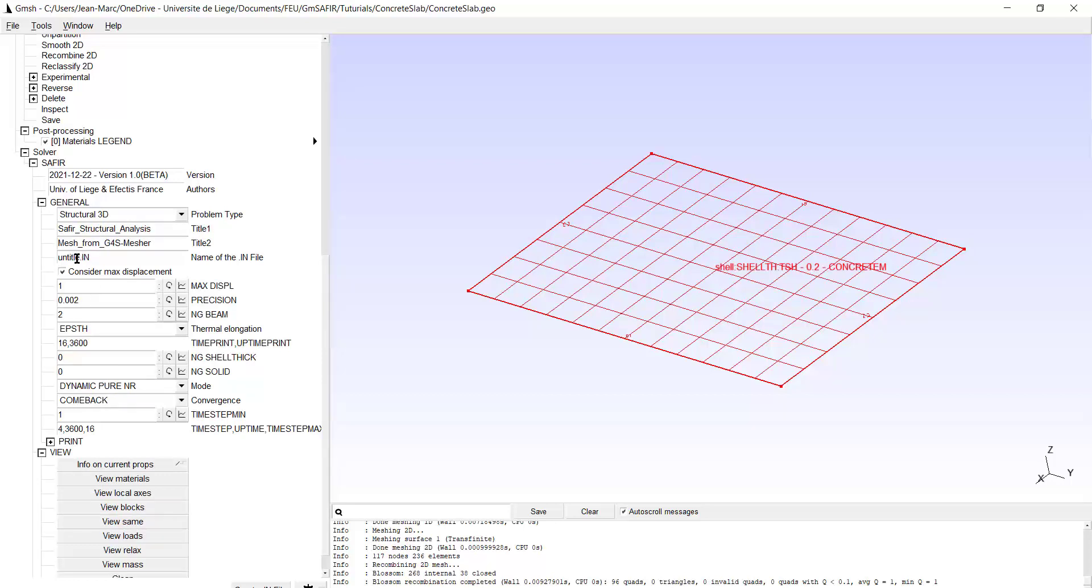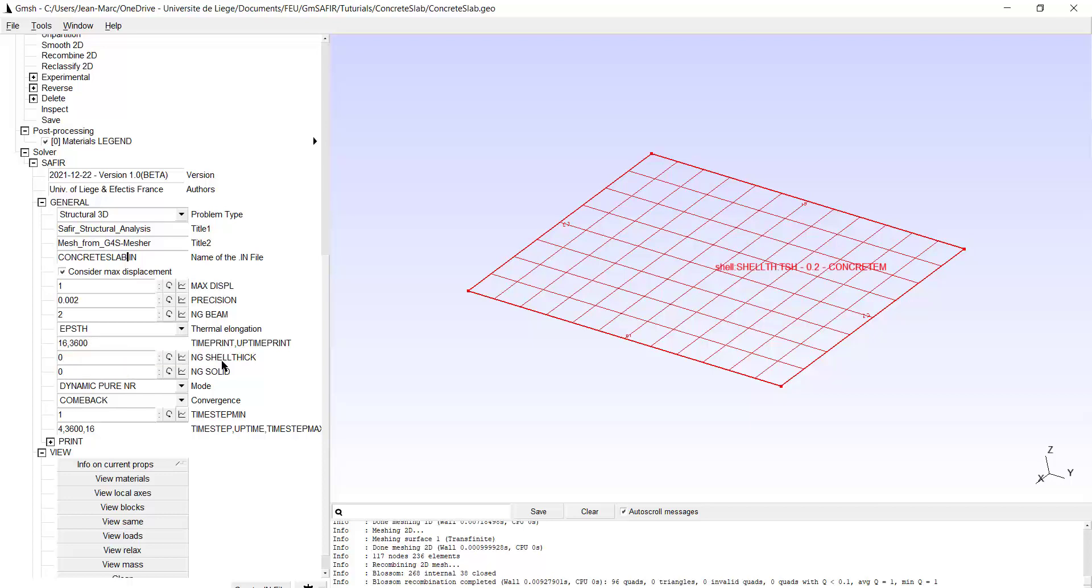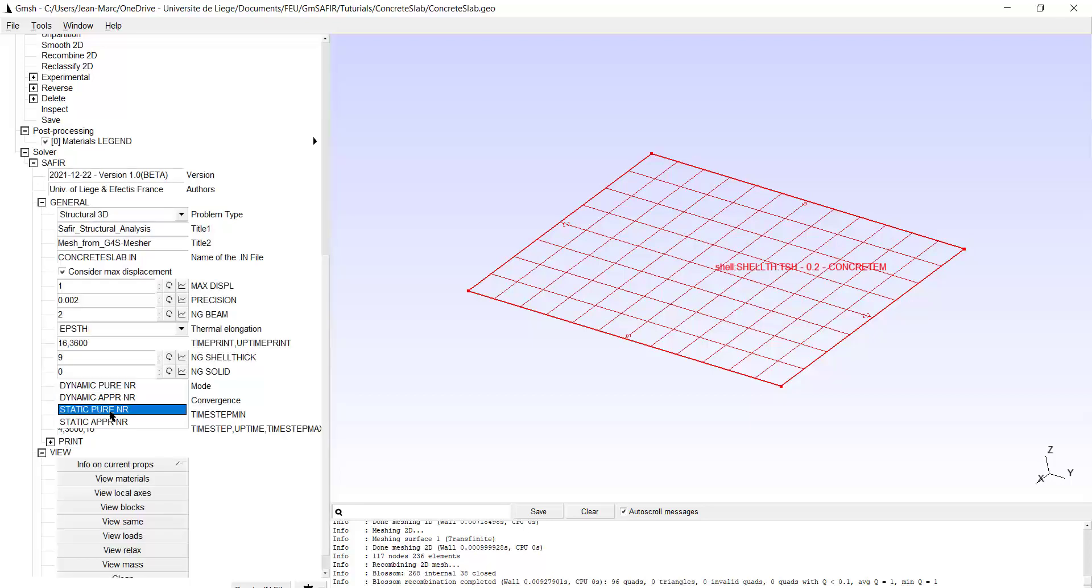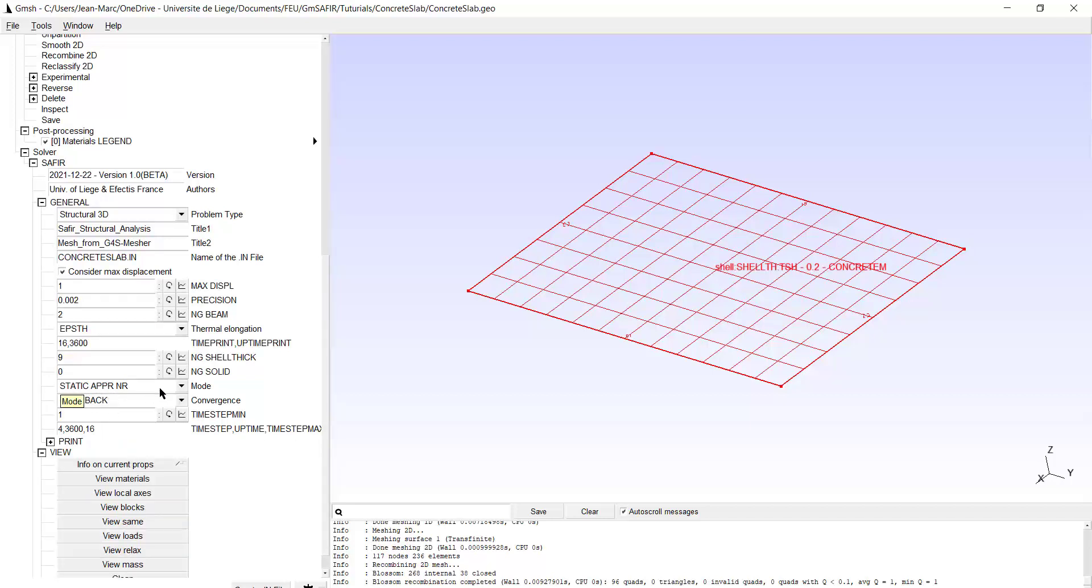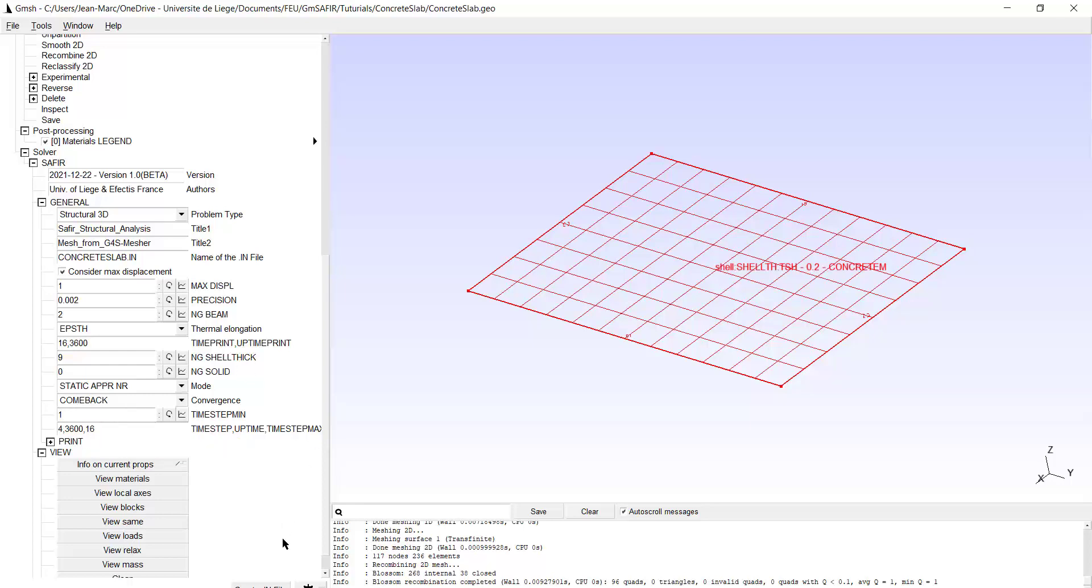We are pretty much ready to create the input file. So it's a structural 3D. We will make the name a little bit more clear. Why not concrete slab which is the same name as the name of the geo file. We use a maximum displacement limit of 1 meter. Precision 2. NG beam is not relevant. The time print, we will print every 16 seconds. NG shell thick, this is important, we have to change that. Zero would not work. We will use 9. We want to make static analysis with UPANR approach Newton-Raphson, which seems to converge a little bit better with the shell finite element. And the time down to 1 second. And we start with a time step of 1 and it can increase to maximum value of 16. So normally the file should be created.